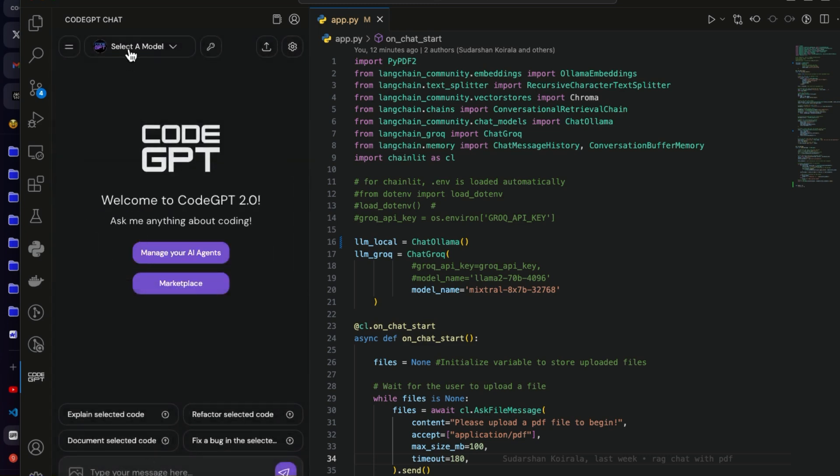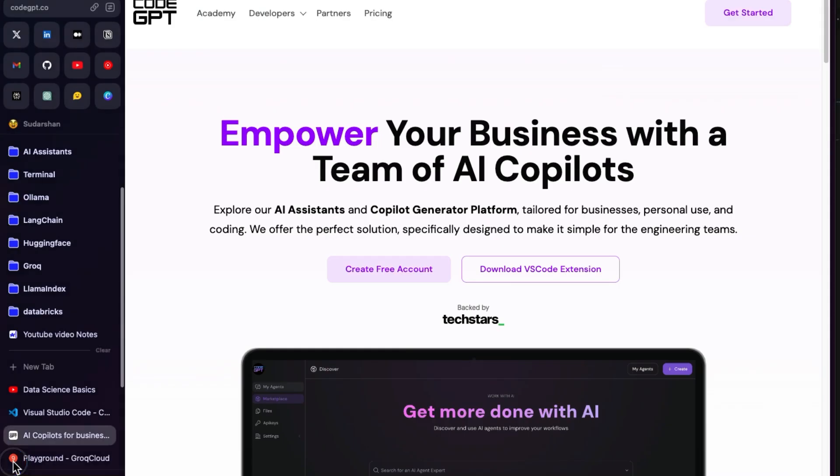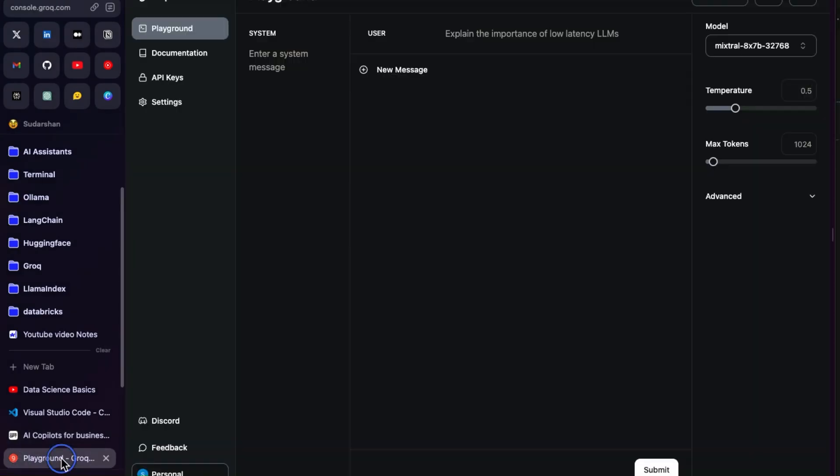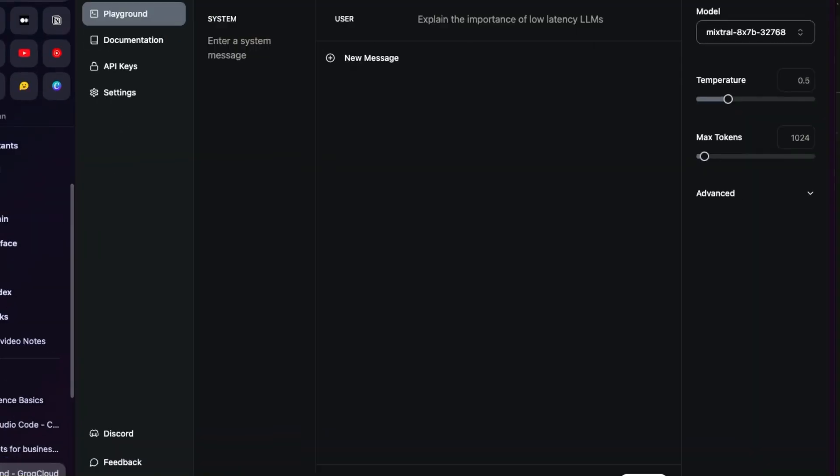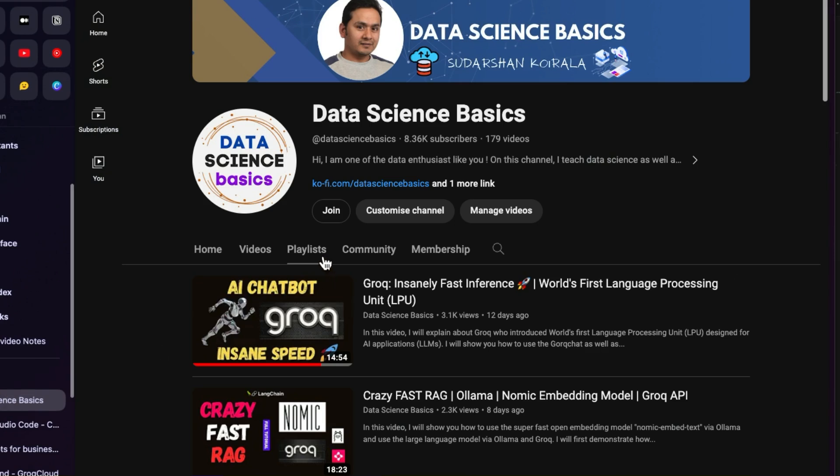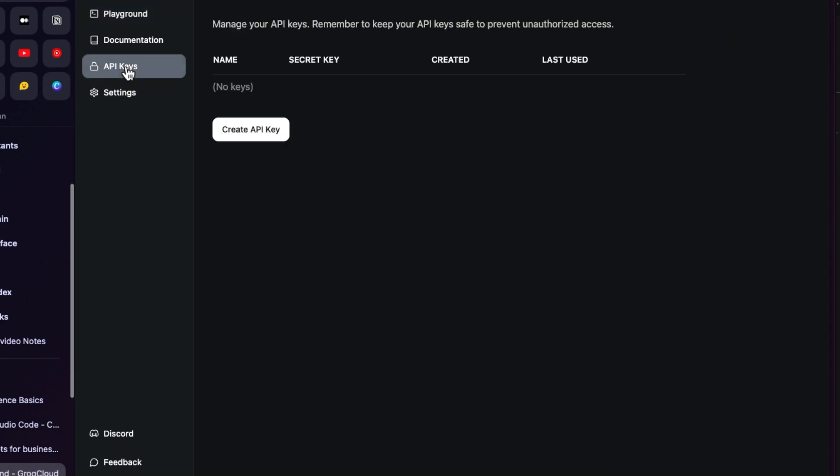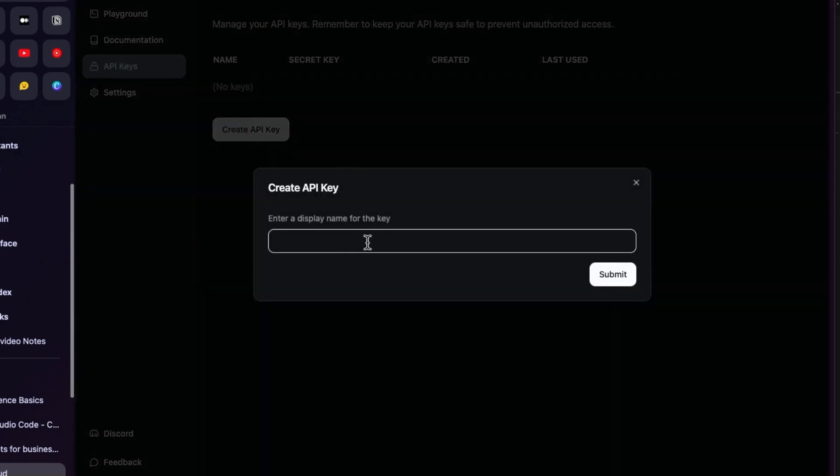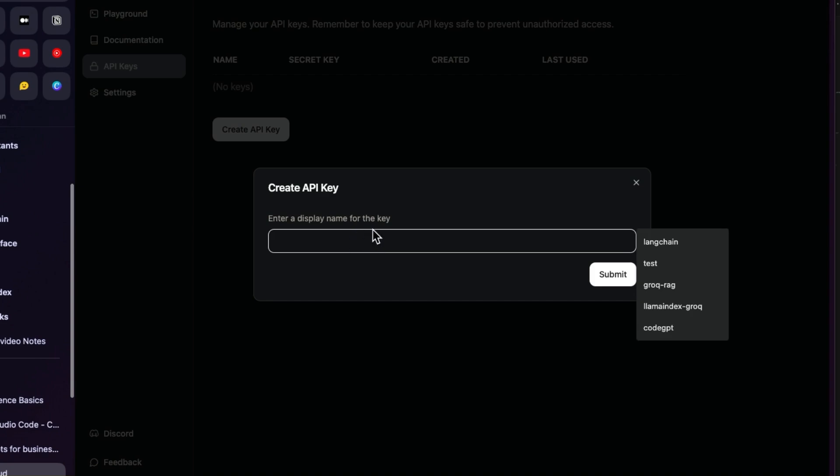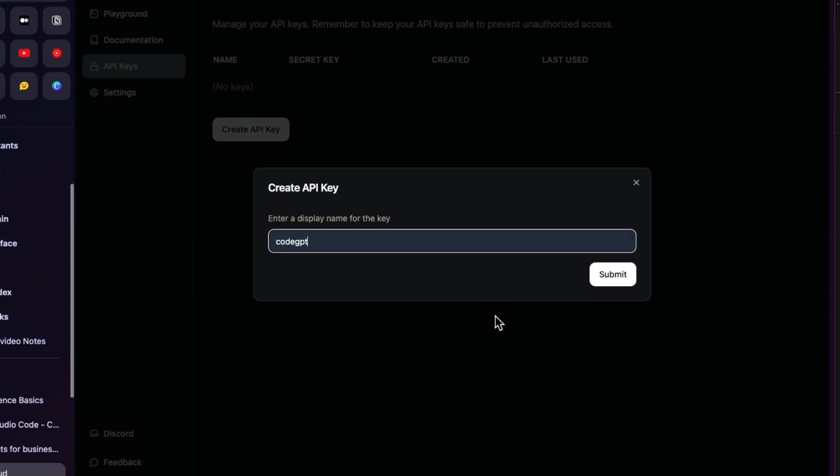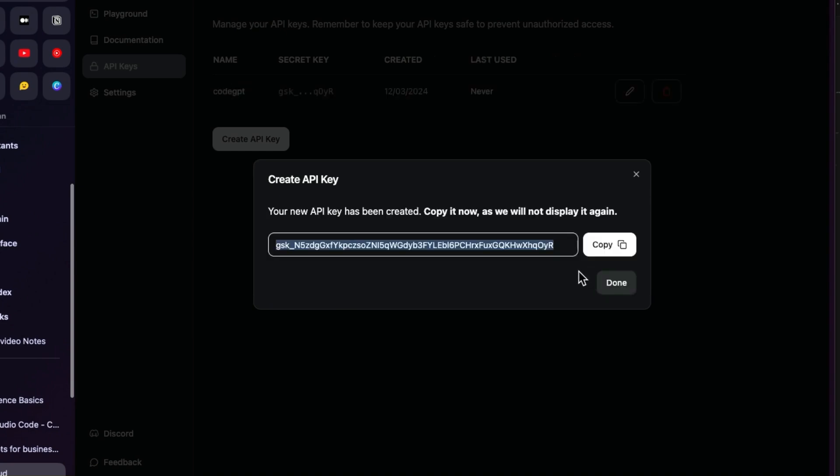The next thing now is you need to go to the console of Grok. I will provide the link in the description. Go to API keys and create a new API key. Just give some name here, submit, and there is the API key.